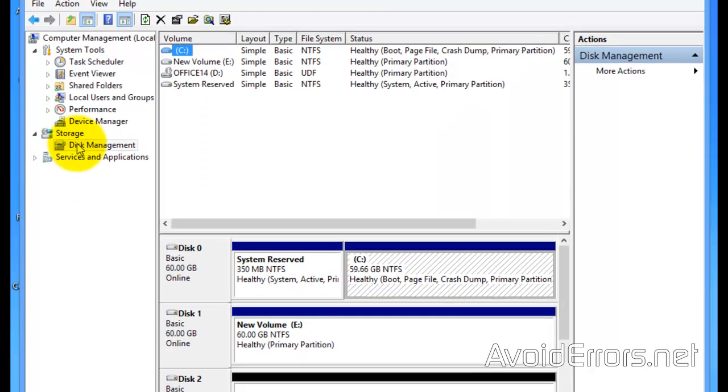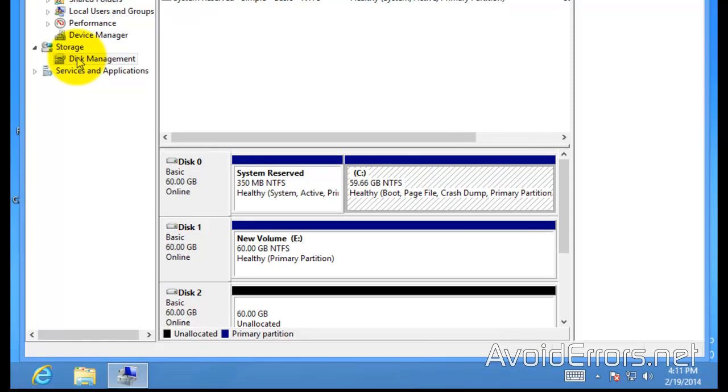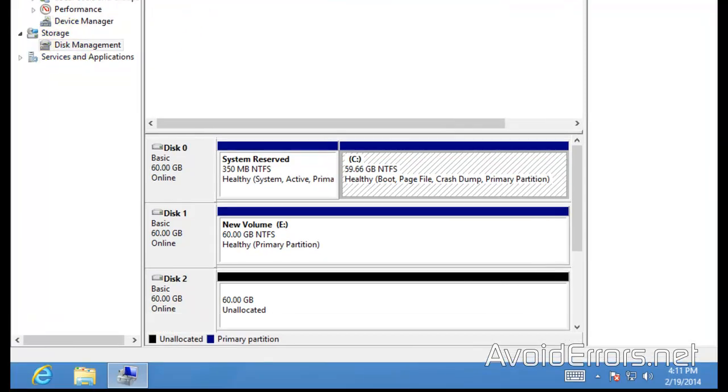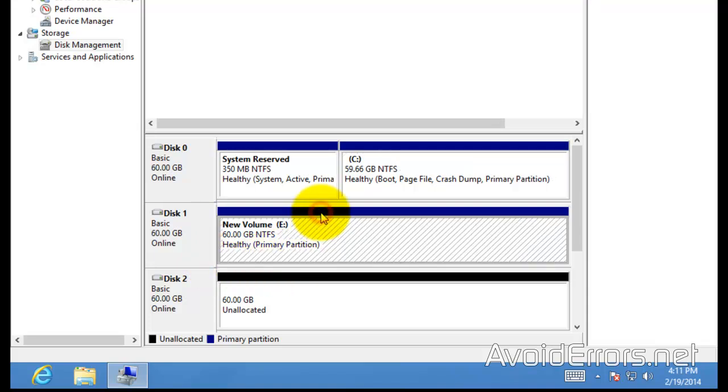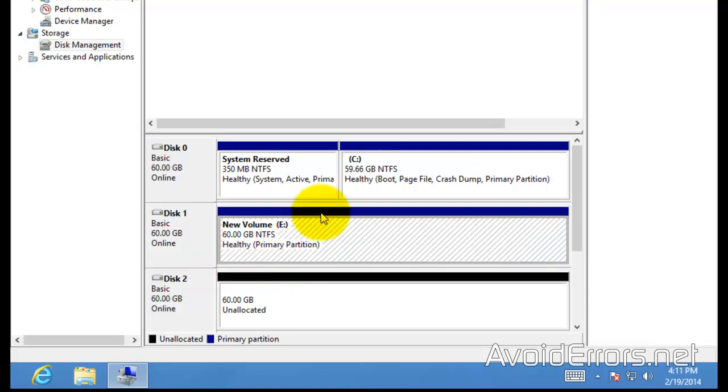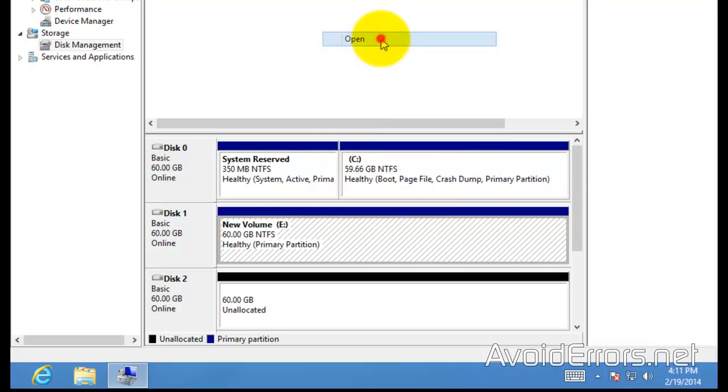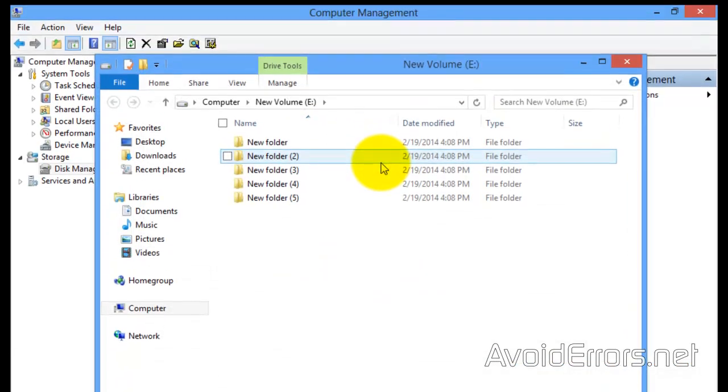Notice here I have two hard drives: one already formatted and being used, and one unallocated which is brand new. If I right-click Disk 1 here, open, I have dummy content pretending that it's actual content.